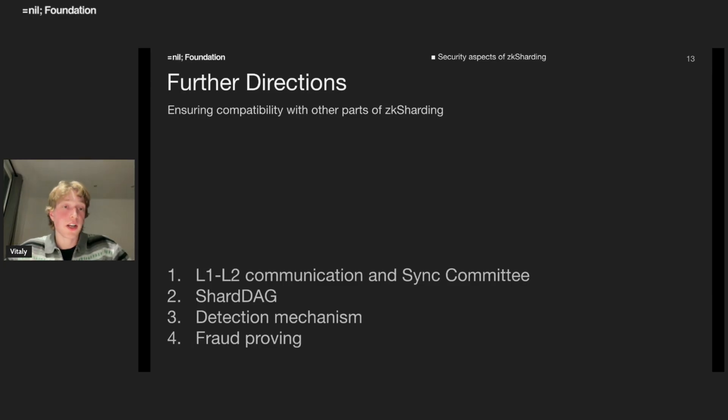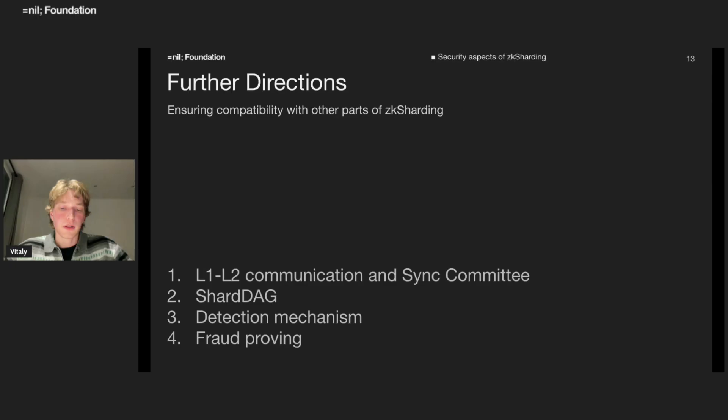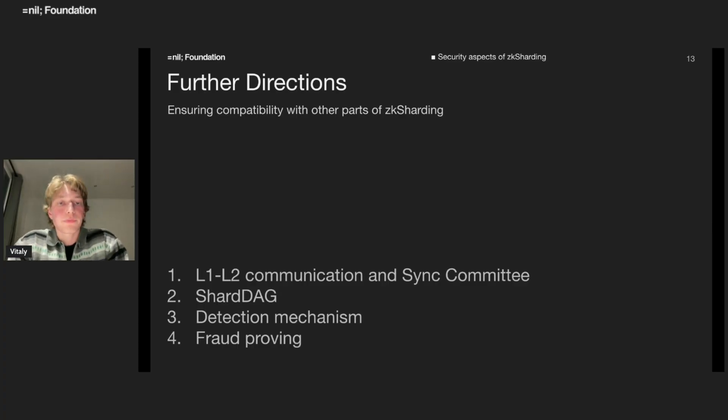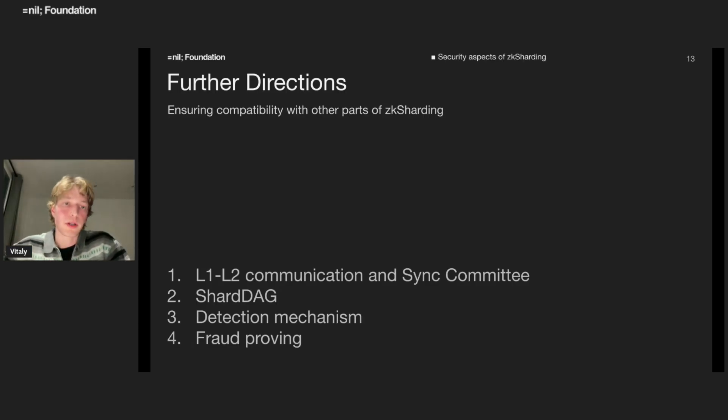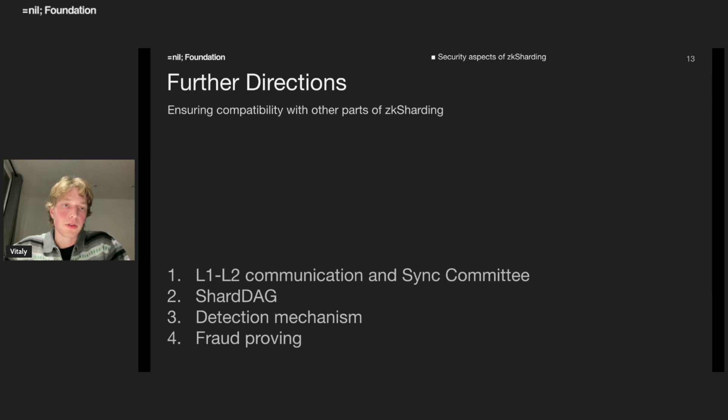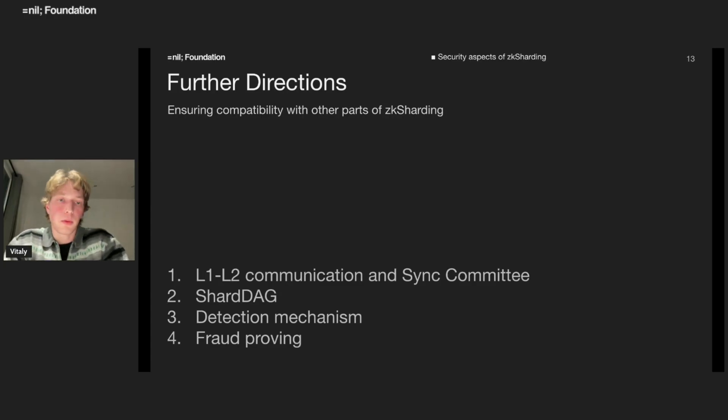Integration with the shard dock. We have recently proposed a new cross shard messaging protocol. We have to integrate these with the rollbacks and make sure that they're compatible. Nothing bad should happen. And as I mentioned, we have to address the problem with the detection. How do we detect?